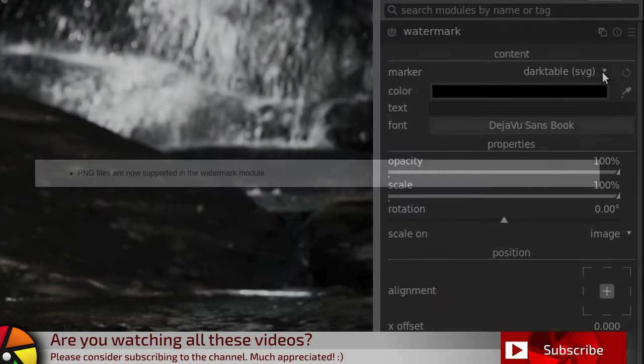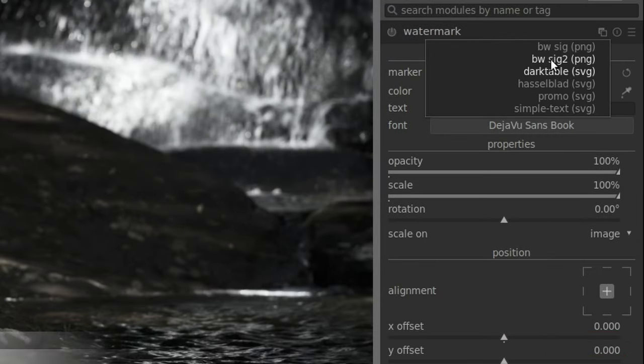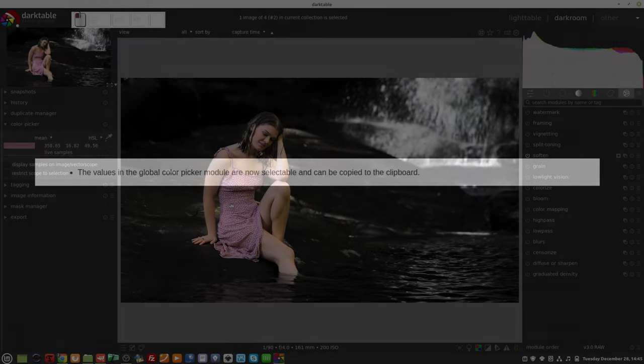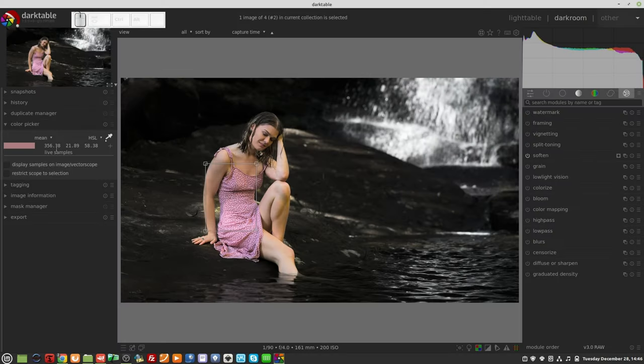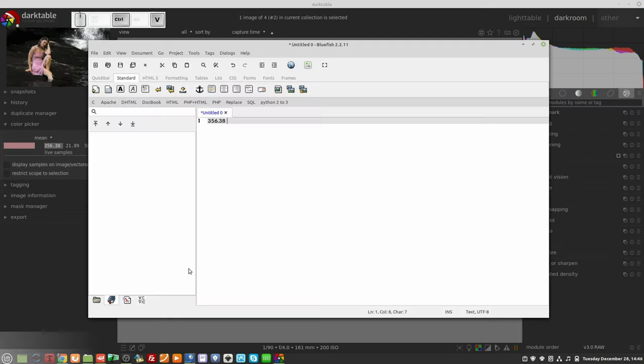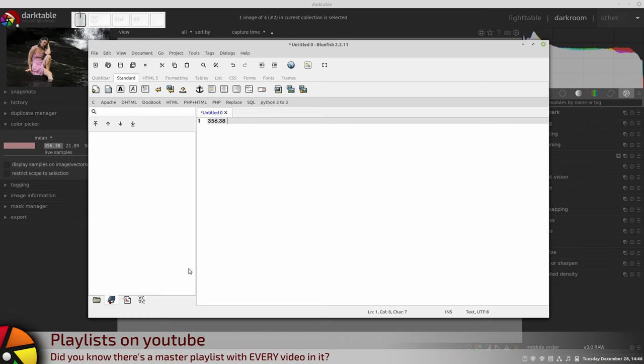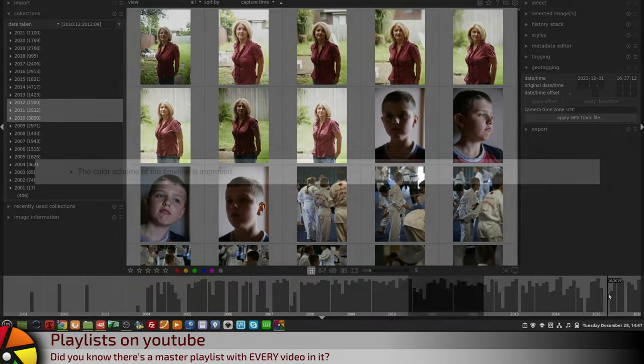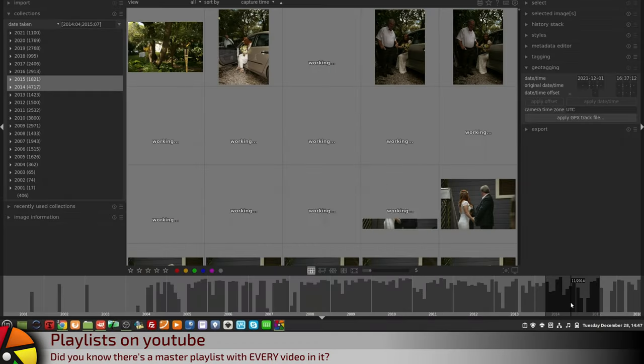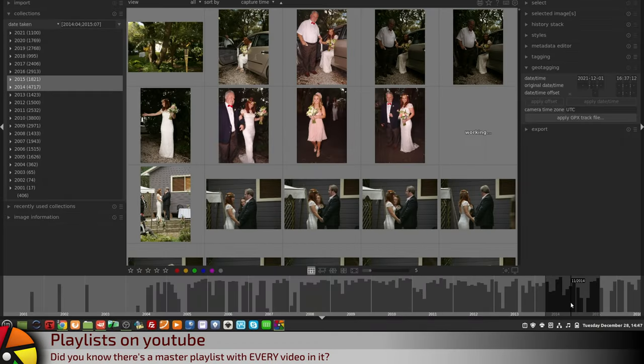PNG files are now supported in the Watermark module. The values in the Global Colour Picker module are now selectable and can be copied to the clipboard. The colour scheme of the timeline is improved.